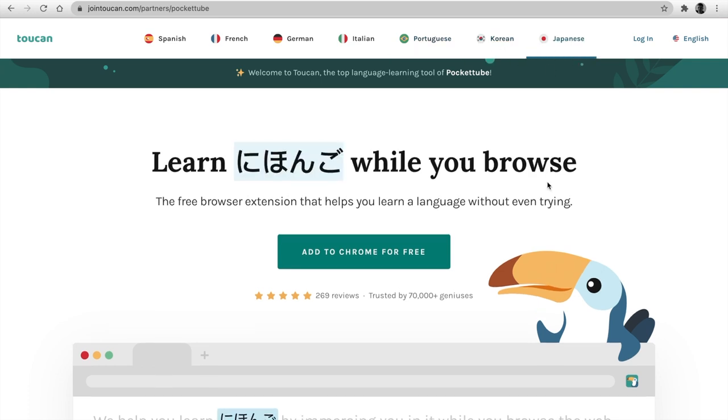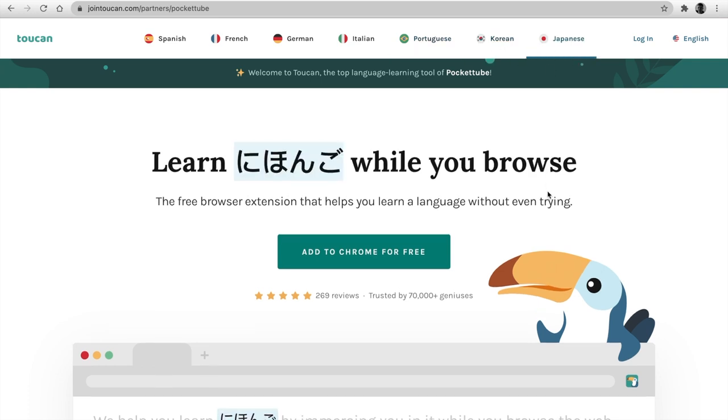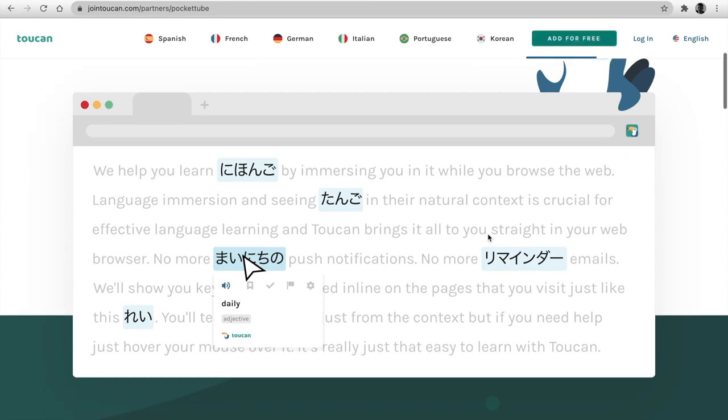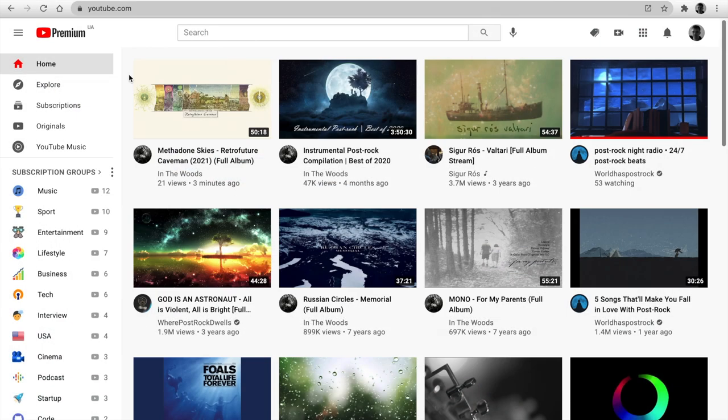It is called Toucan. Personally, I use it every day. The link is below the video. Try to use it.